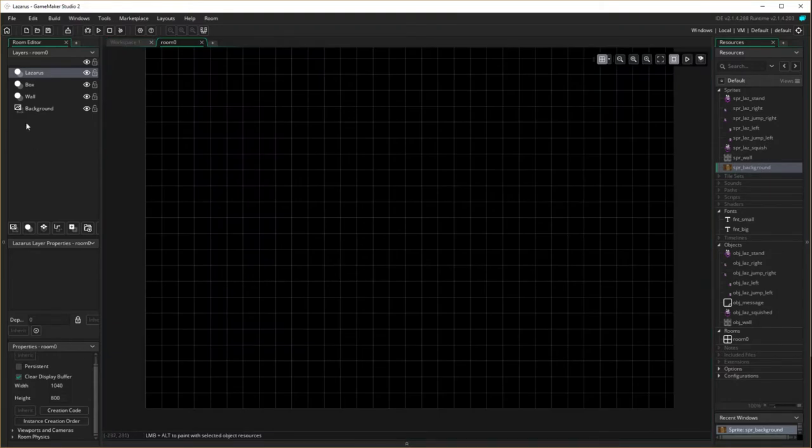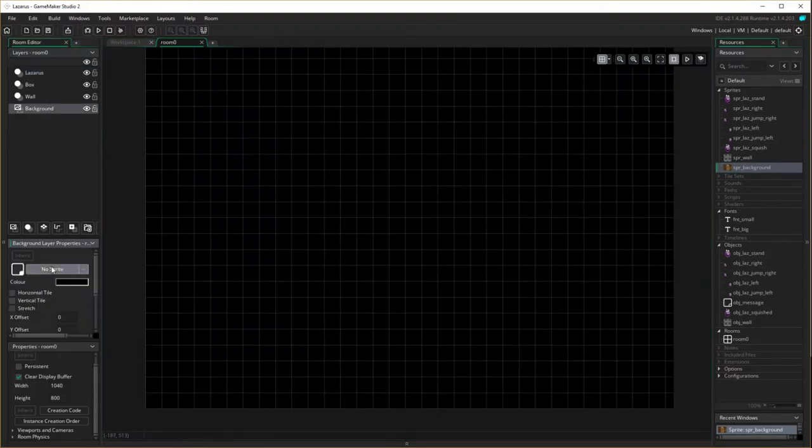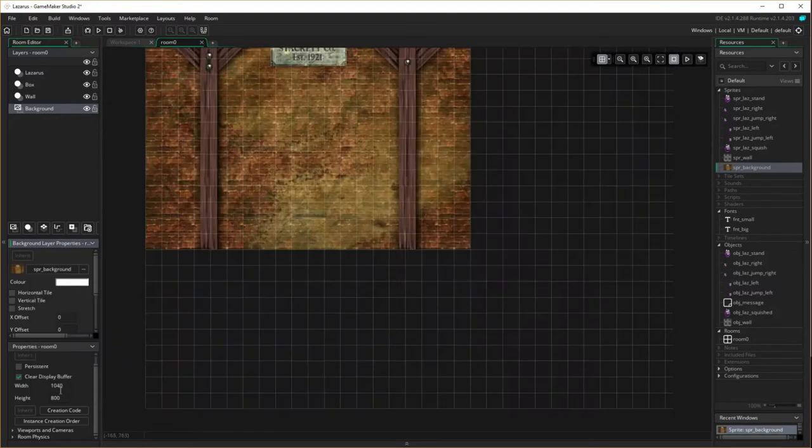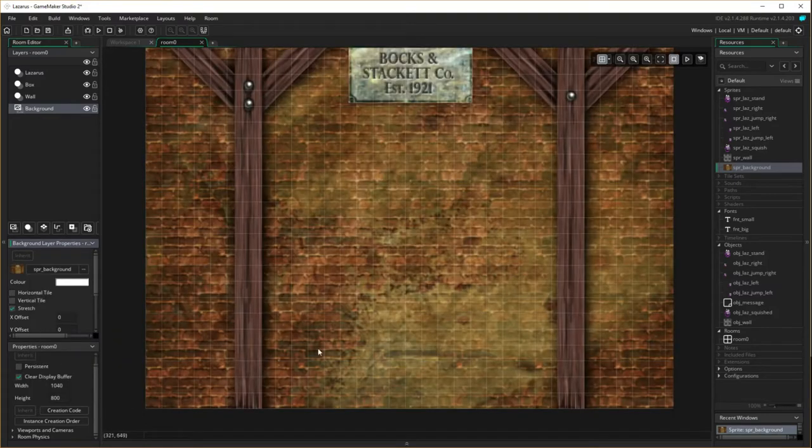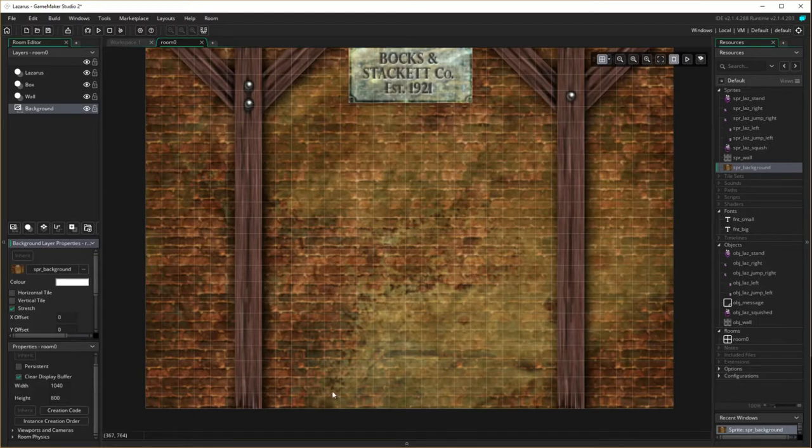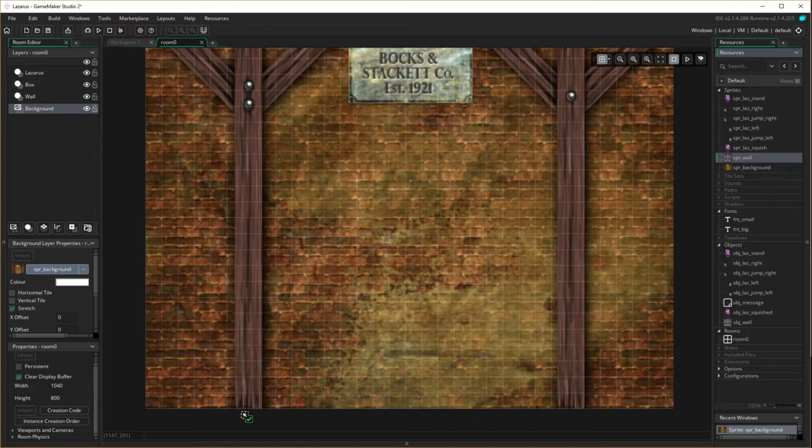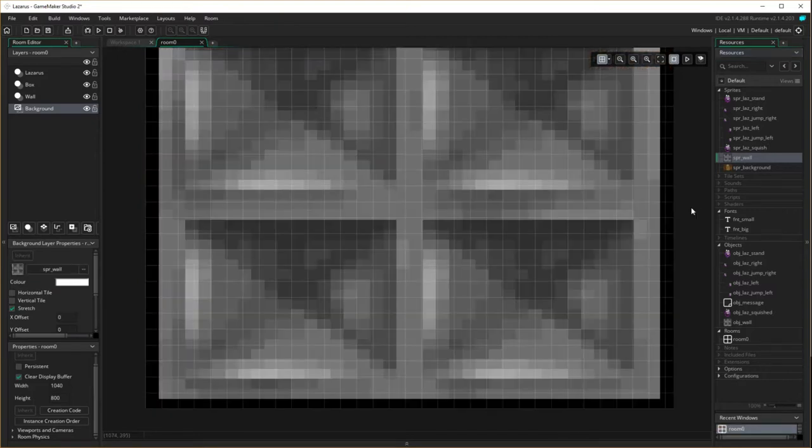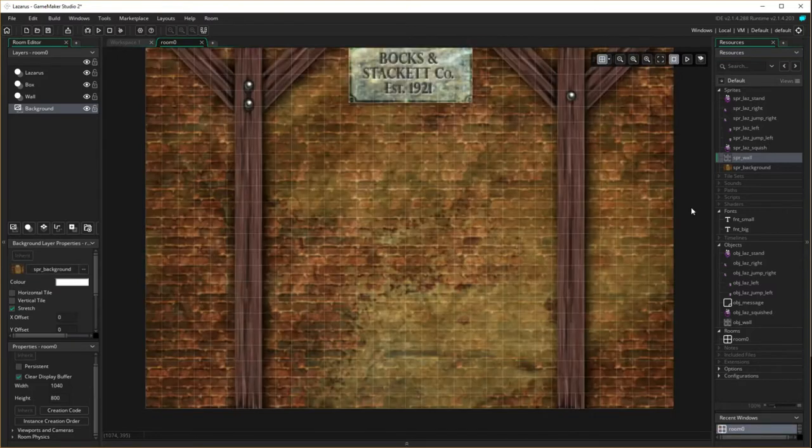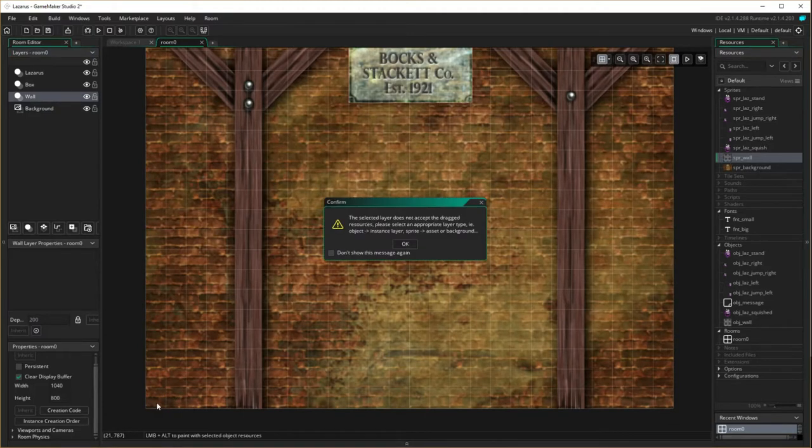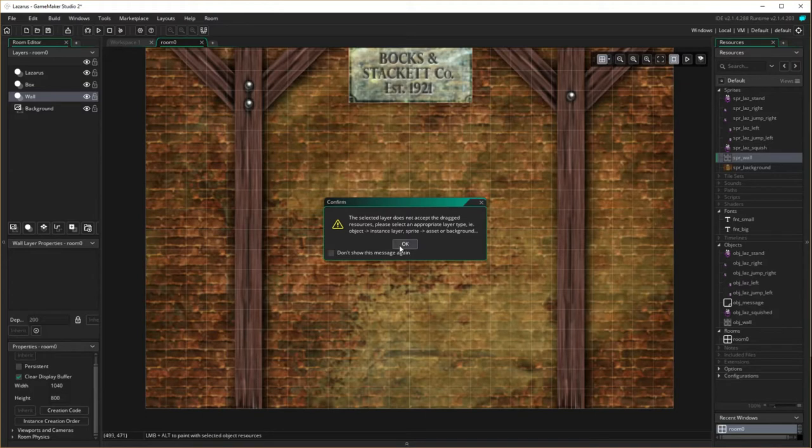I now need to go to background. I need to put the background sprite in. I need to stretch it so it fills the entire background. The grid's still there, you can see. Right. And now I'm going to come in and start putting the wall in. So I'm going to drag the wall object. Oh wait a second, my background. Go to wall layer. There we are, that's beautiful.